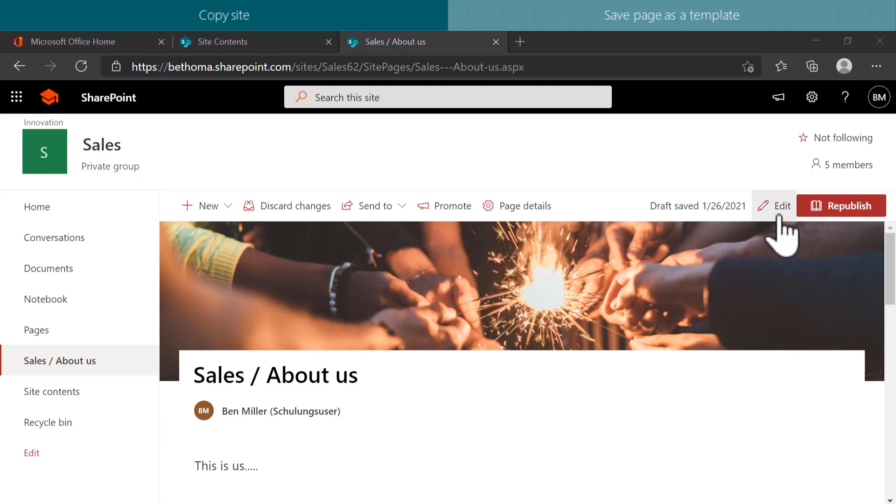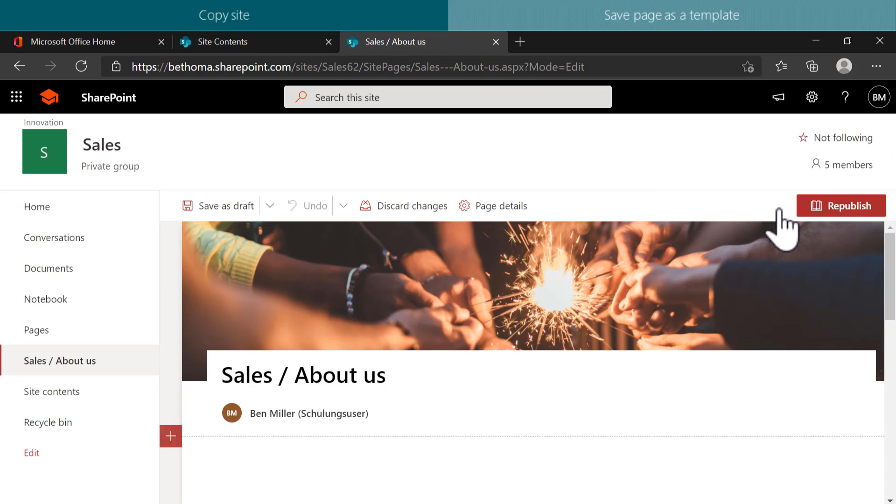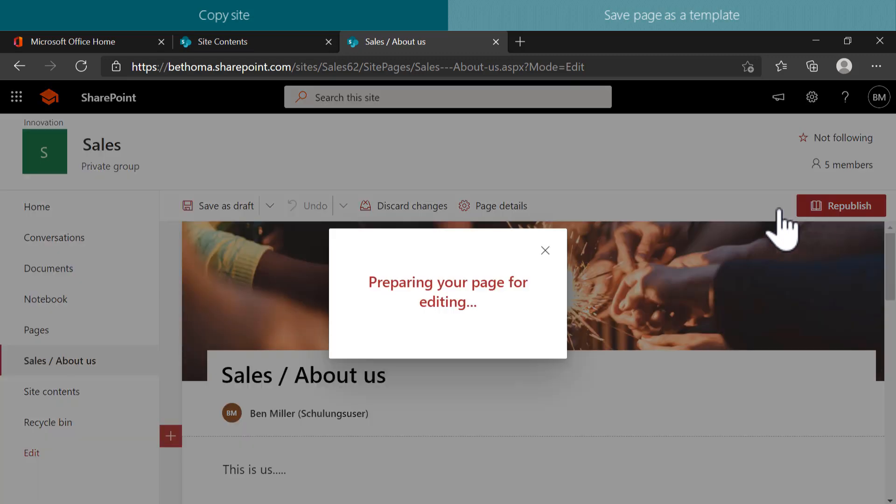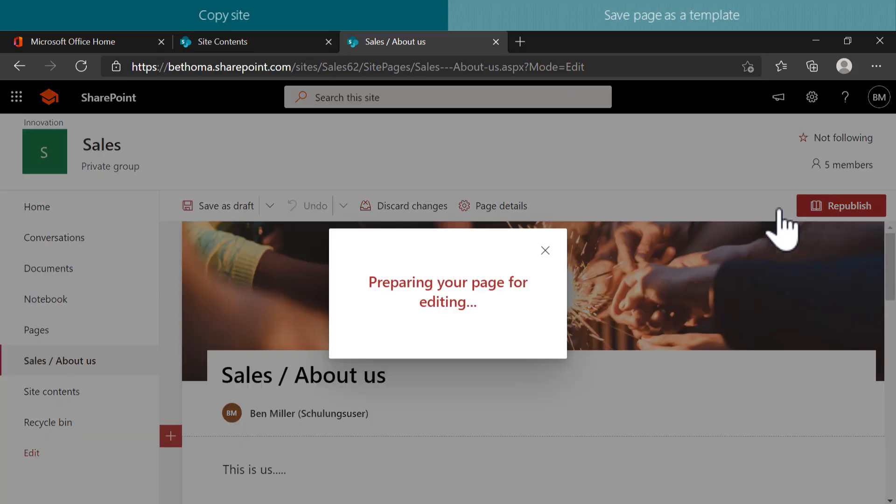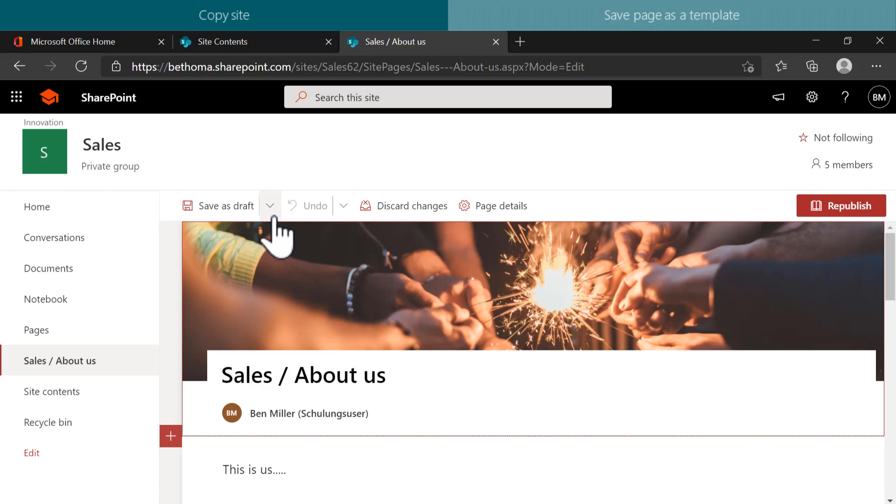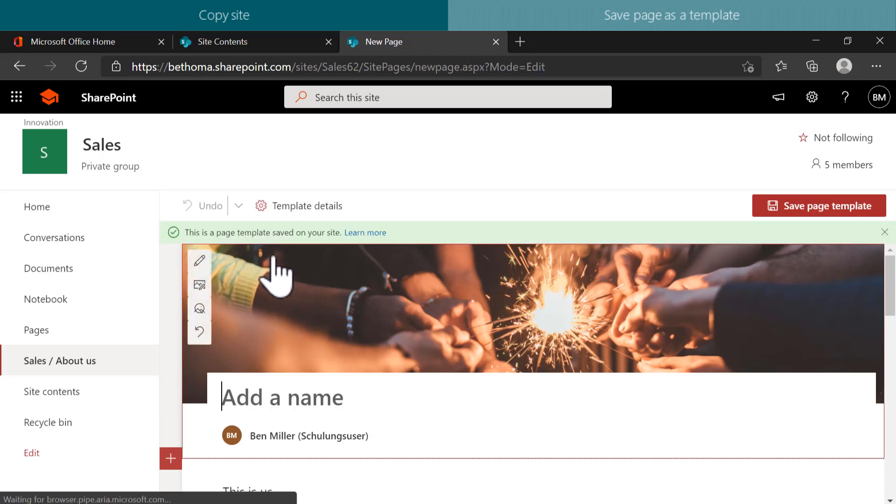As usual, first go to the page you want to use and click on Edit. From here, click on the little arrow next to Save as Draft and select Save as Template. You can now insert a name for your template and click on Save Page Template in the upper right corner.